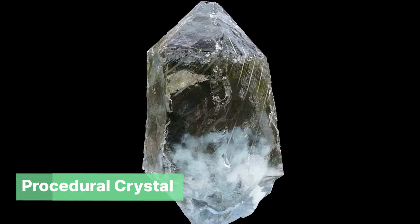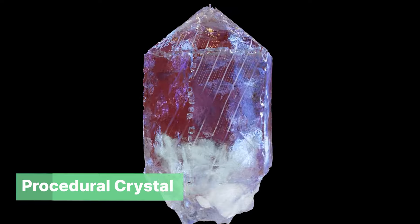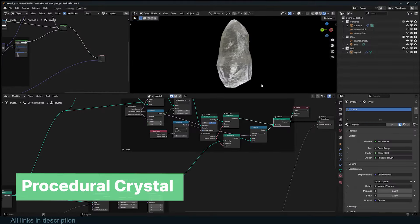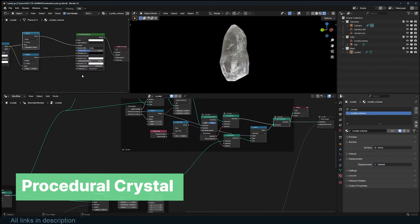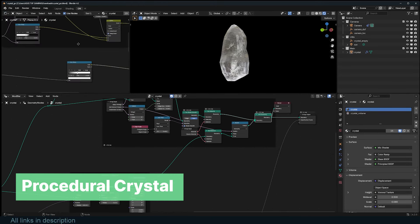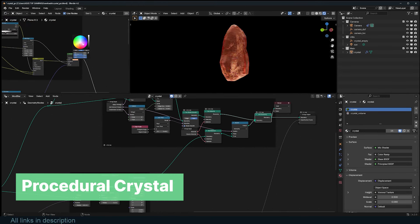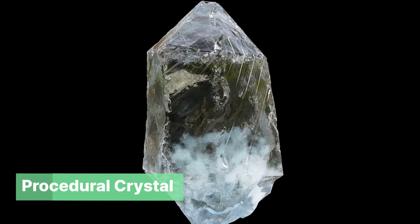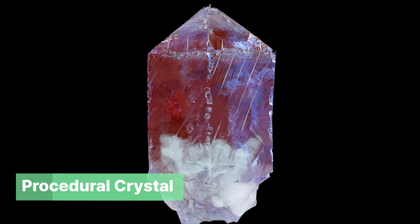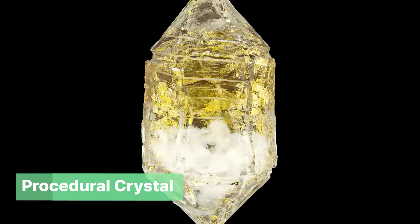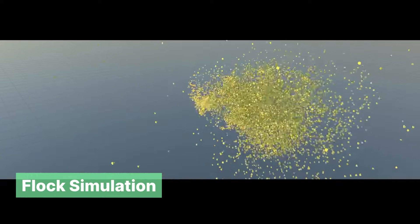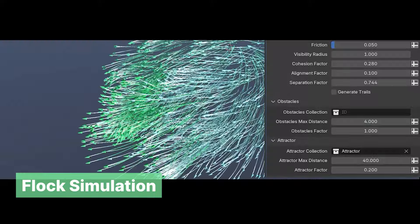Procedural crystal. An underground or secret lab can have more than a few things being worked on. You can show different things being made, like these crystal rocks created using this free procedural crystals add-on. They are really detailed and can actually be the center of attention. Maybe the villain of your story is creating illegal mind control crystals in their lab.